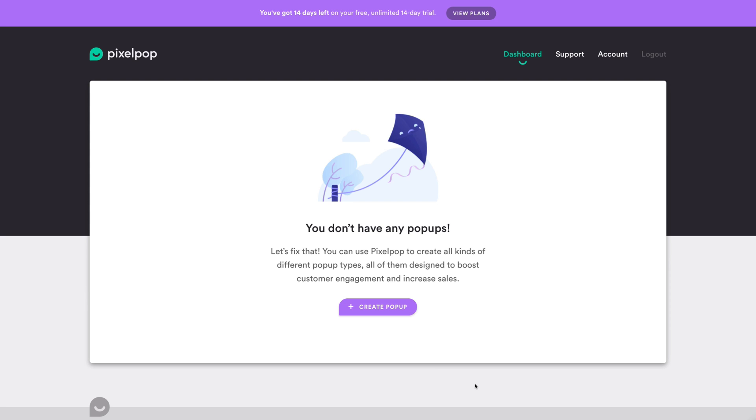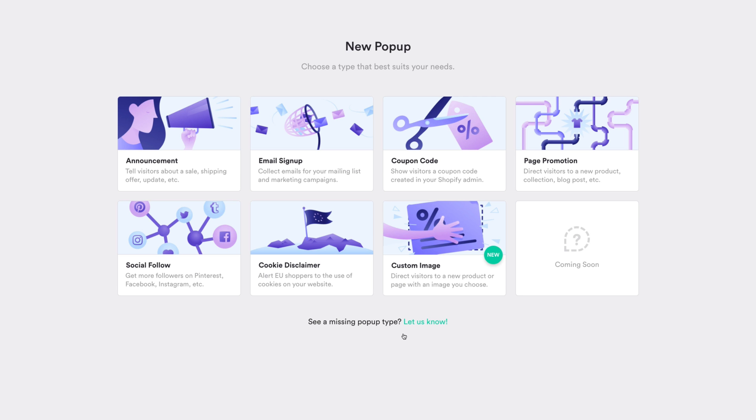To create a new pop-up, click the Create Pop-up button on your dashboard. You'll see a new screen with the various pop-up types available. We're starting with an email sign-up pop-up, so go ahead and click Email Sign-up.